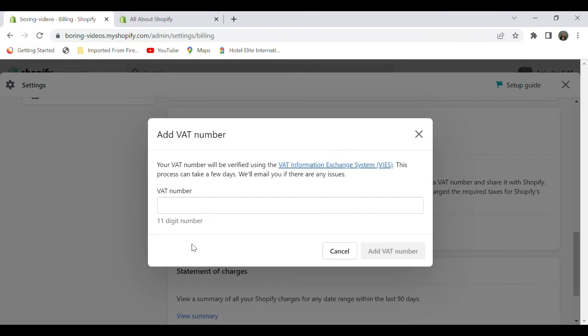Enter the Italian Value Added Tax number, which consists of the country code IT followed by 11 characters. After entering those 11 characters, select Add Value Added Tax Number.